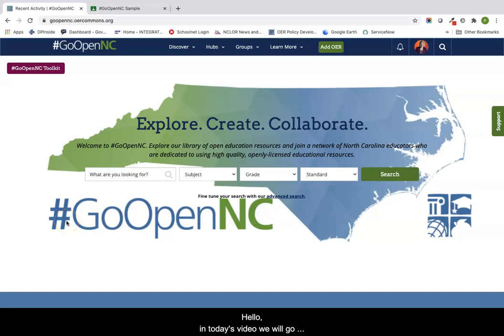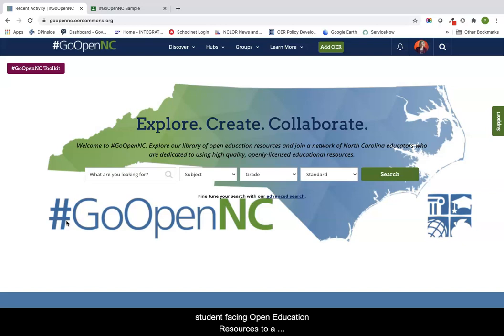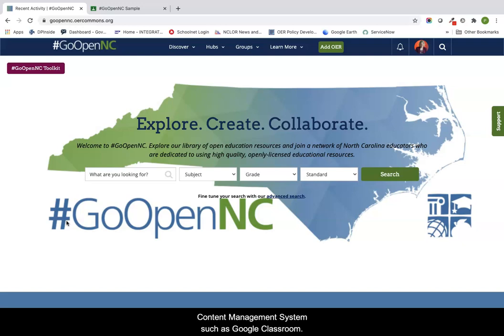Hello! In today's video we will go over how you can use GoOpenNC to bring in student-facing open education resources to a learning management system such as Canvas or a content management system such as Google Classroom.